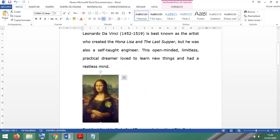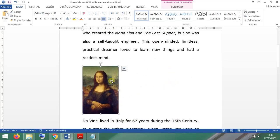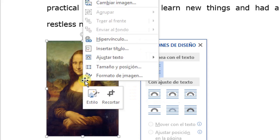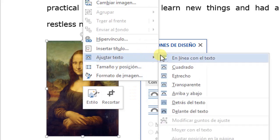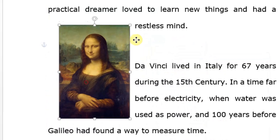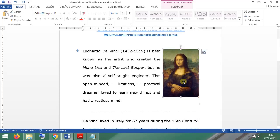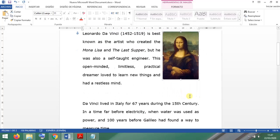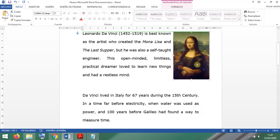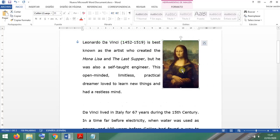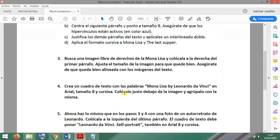To place images within the text, click on the image and choose the 'Square' text wrap option. You can also right-click the image to find the same option. Now you can move it around the text — we want it here on the right. Make sure it is aligned with the margins. Having it misaligned looks terrible, so please don't do that. There — that looks quite good.